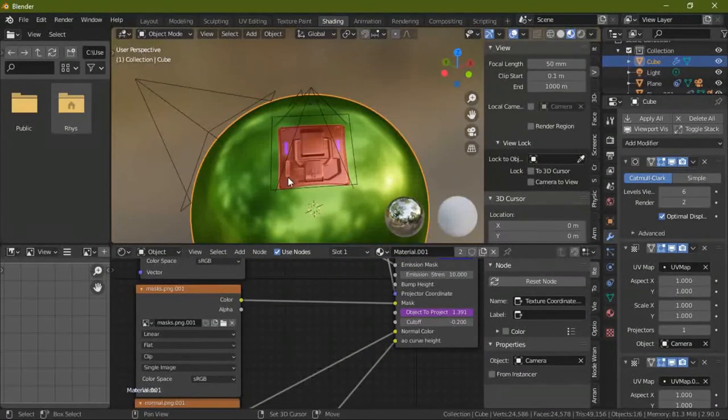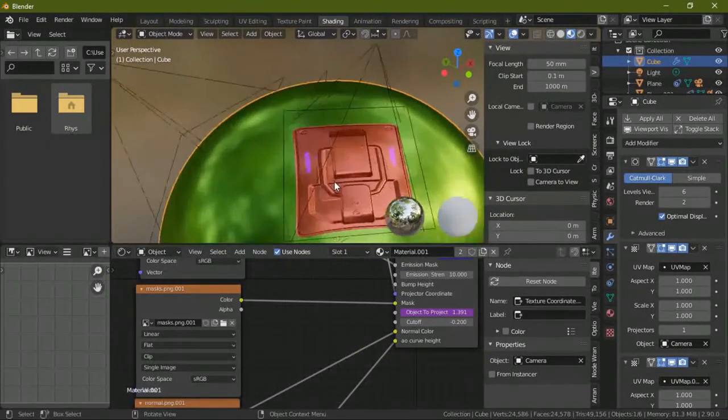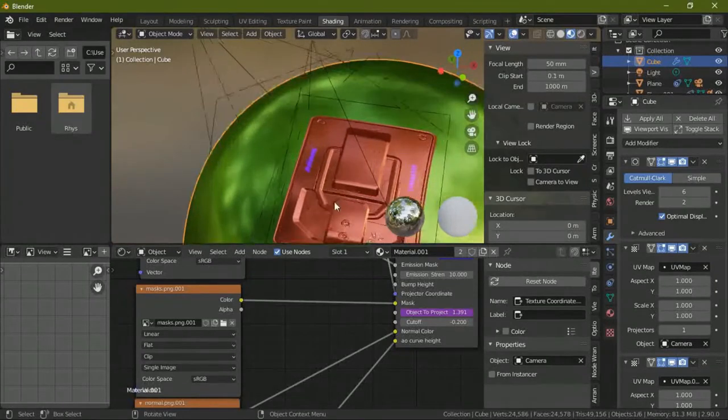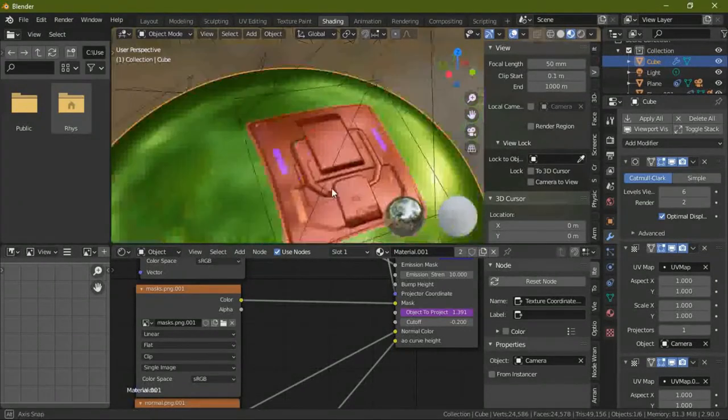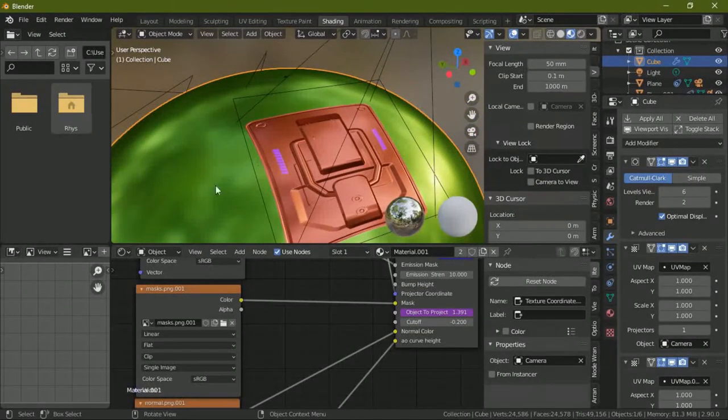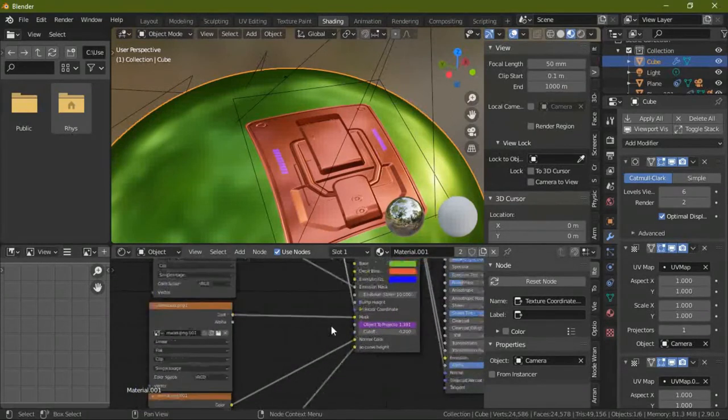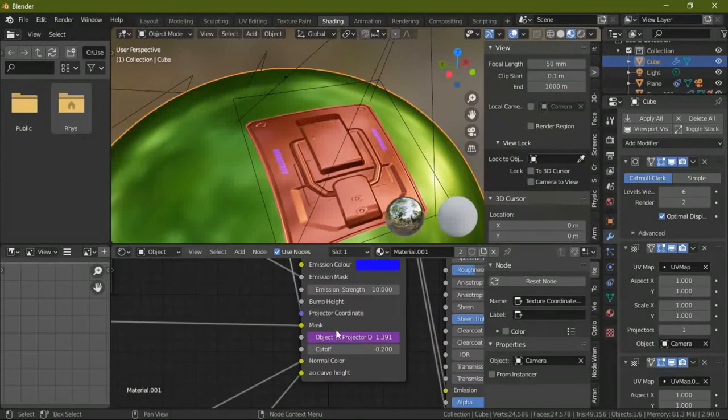Then you have the mask. The mask is to show where the decal should be applied and where it shouldn't, so where it will be the base color and where it will be the decal color.